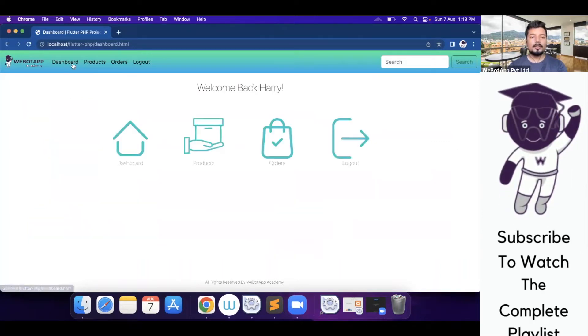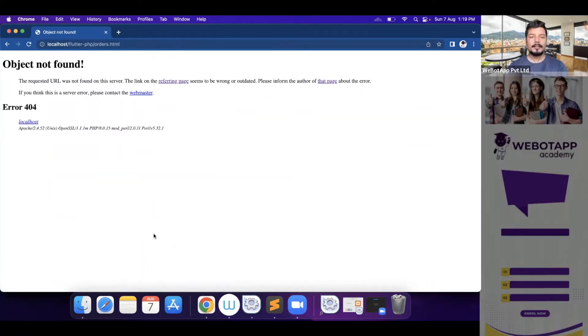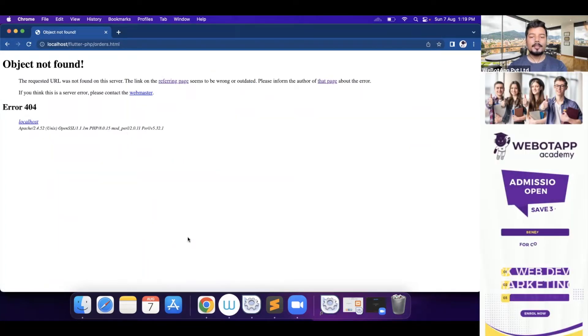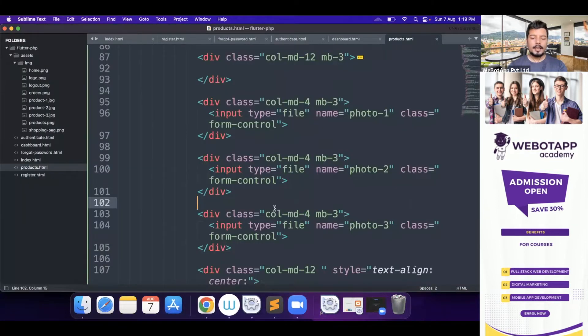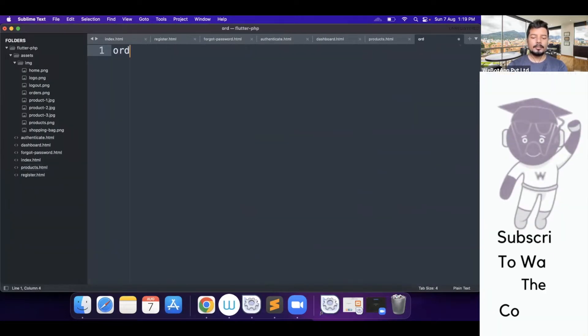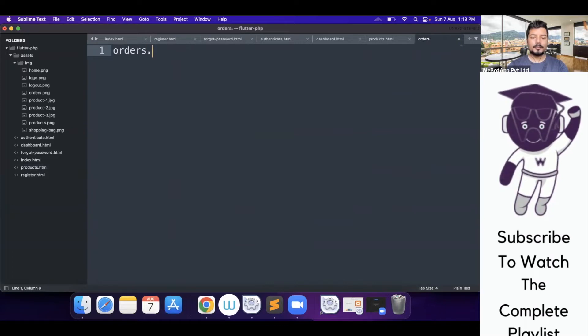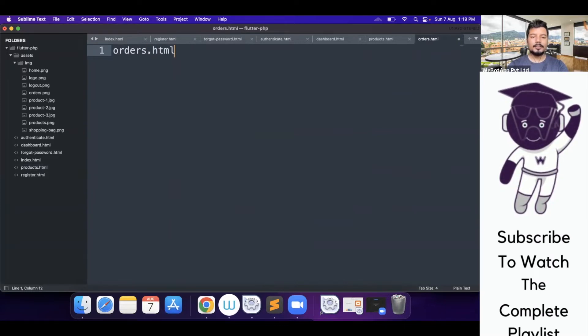So let me go to dashboard and click on orders. There is no single page, no orders page here and now I'll be opening my Sublime editor and I will create a new page called orders.html.